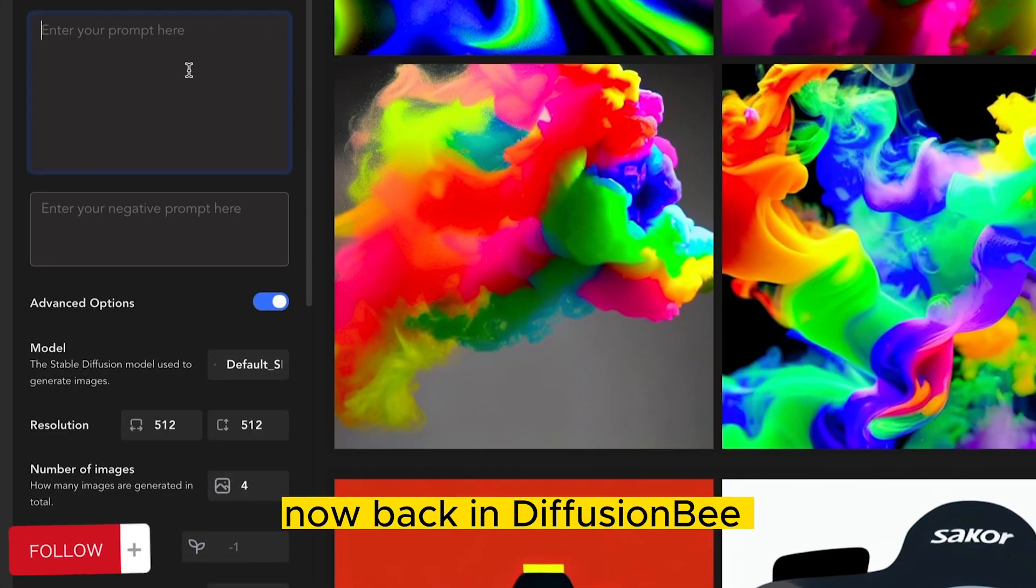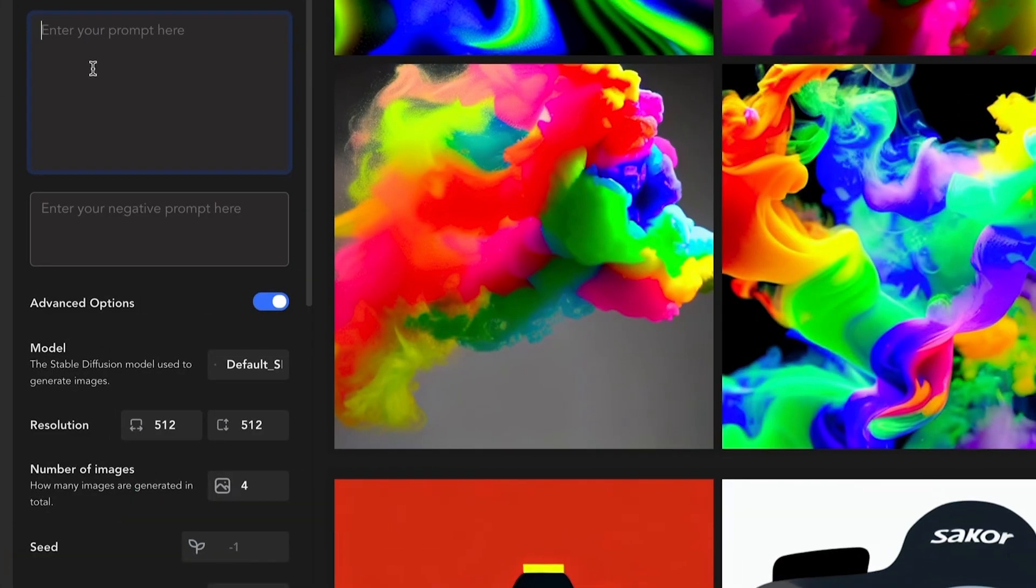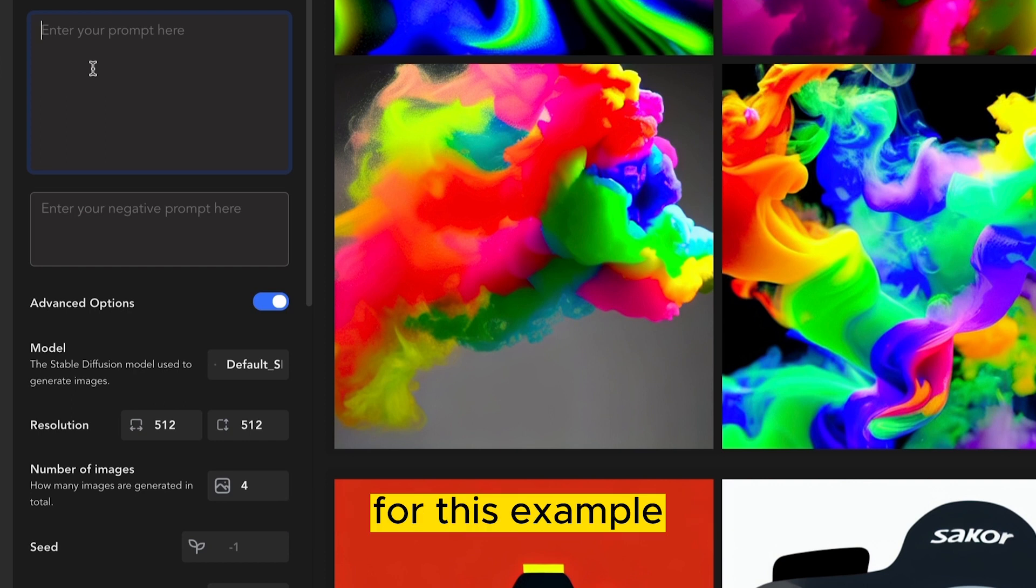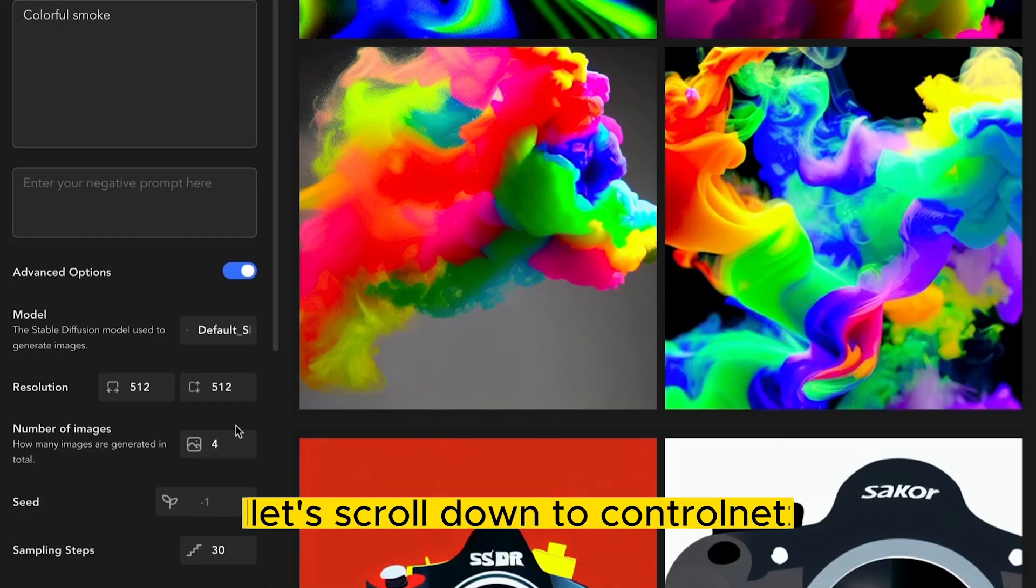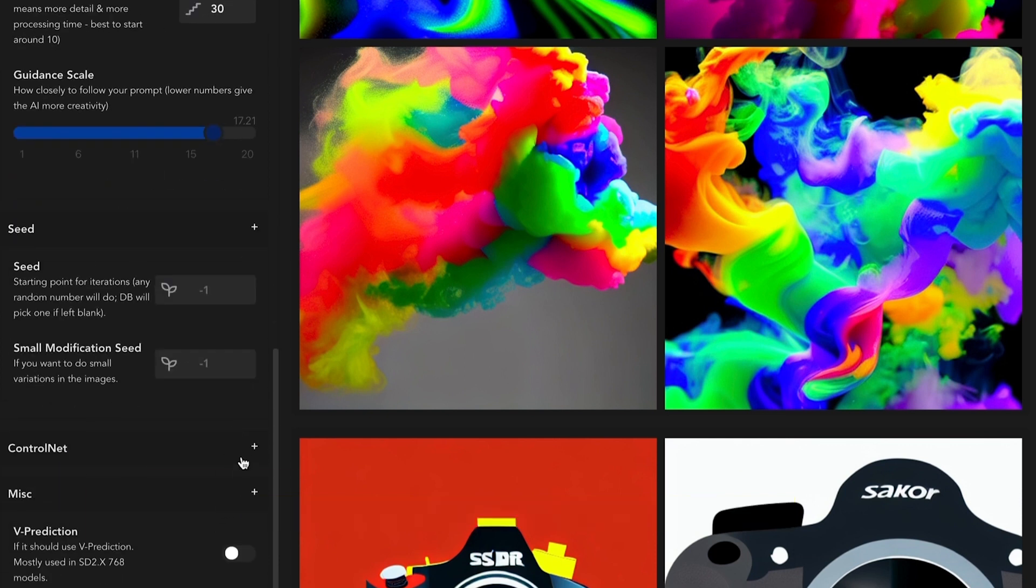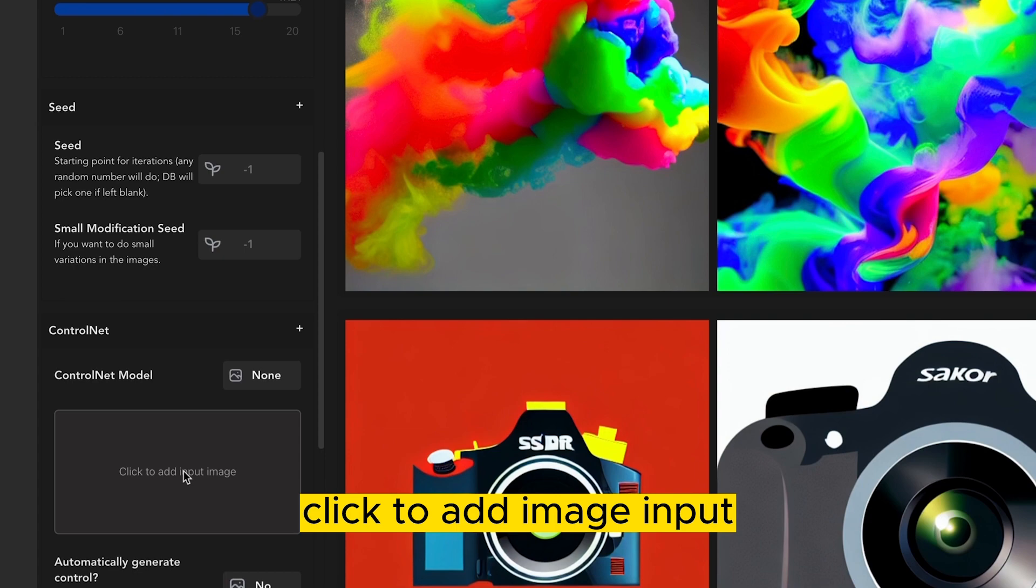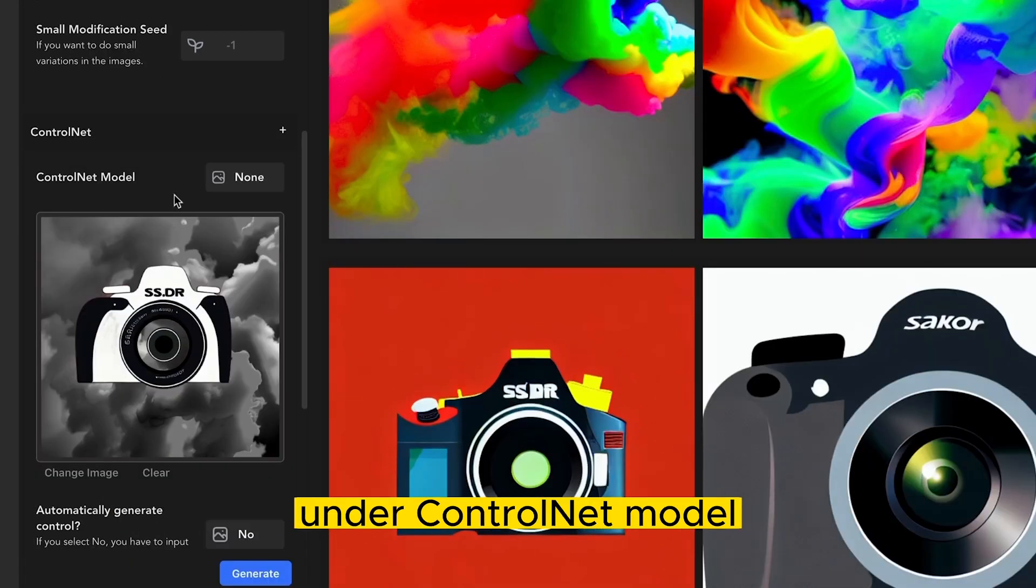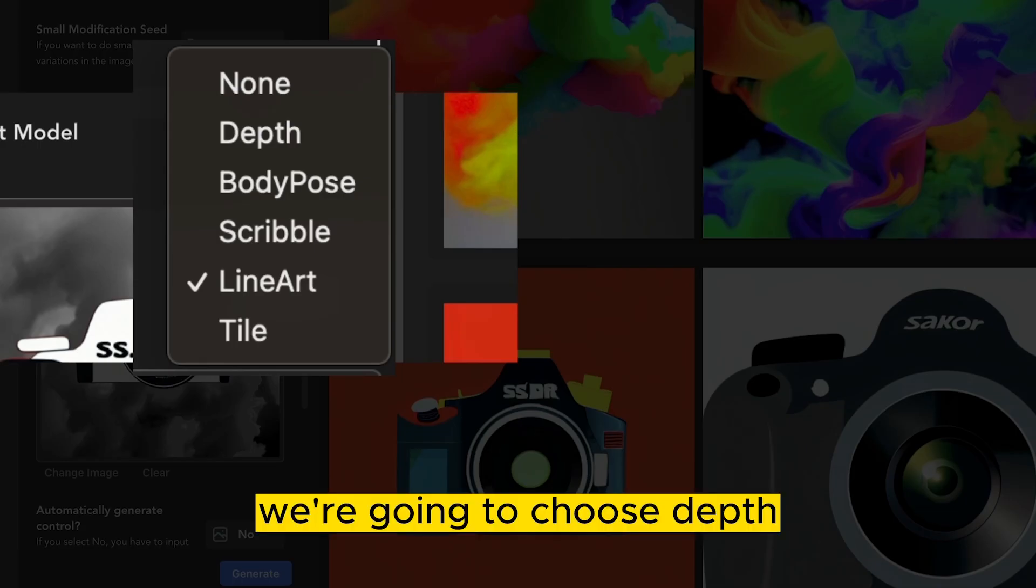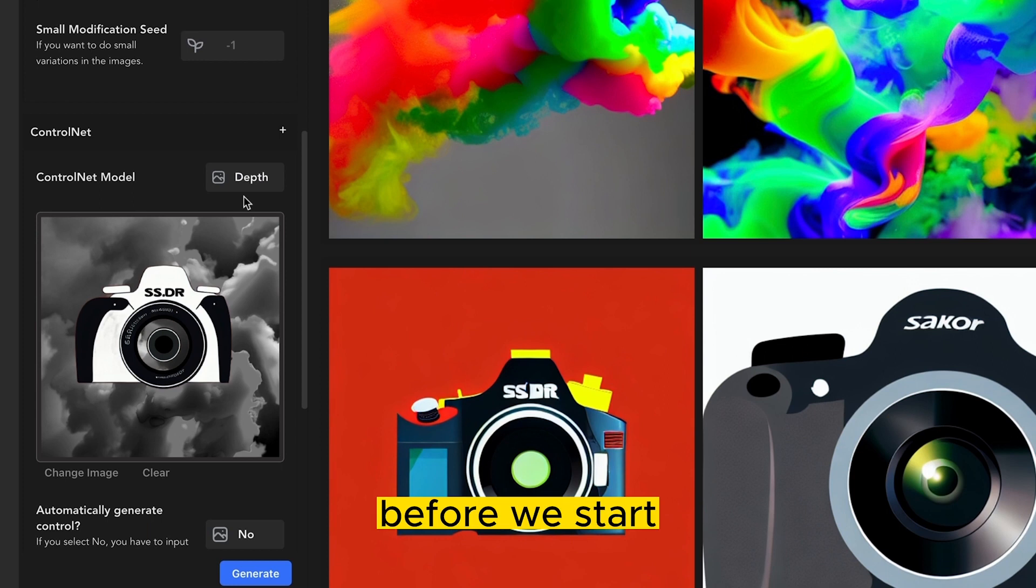Now back into Fusion B, we're going to go to the Text to Image tab. We're going to enter a prompt. For this example, I'm going to again use the prompt Colorful Smoke. Let's scroll down to ControlNet, and now we're going to import our image to be our guide. Click to add image input. Now the image that you just created should now be in this window for ControlNet. Under ControlNet model, we're going to choose Depth.